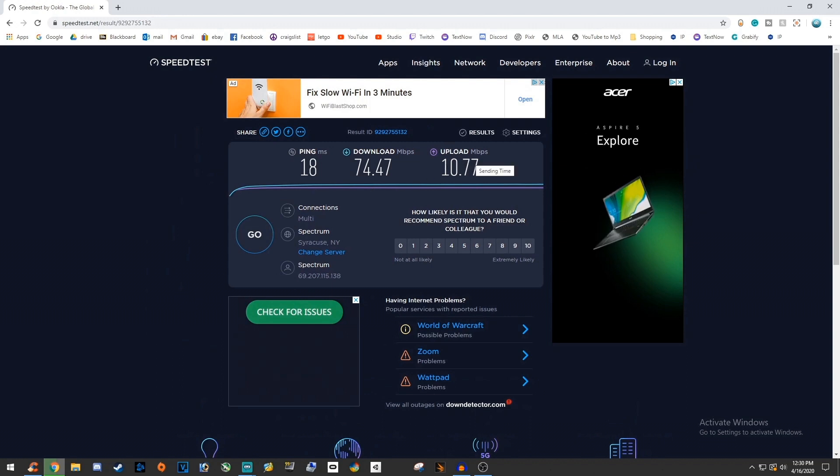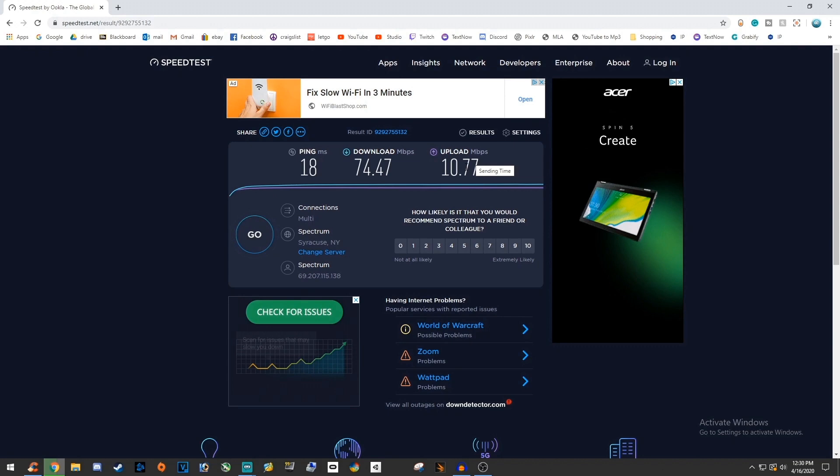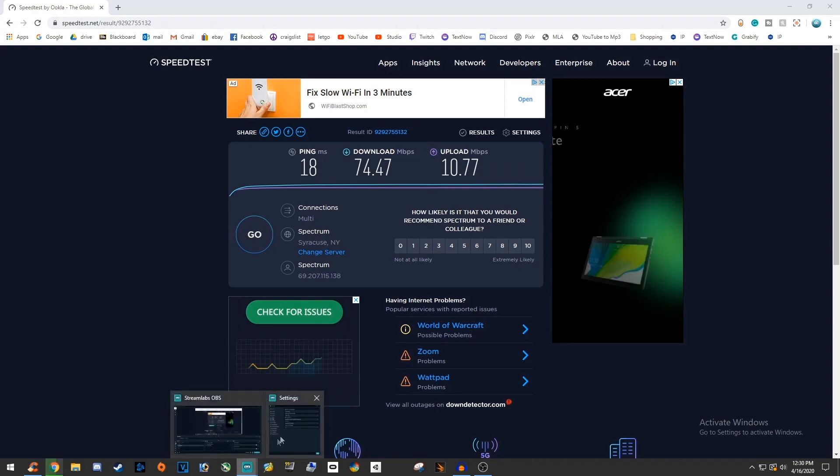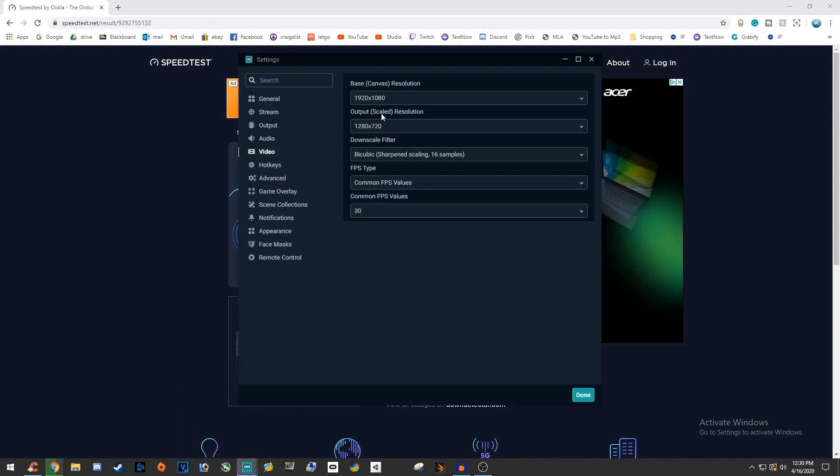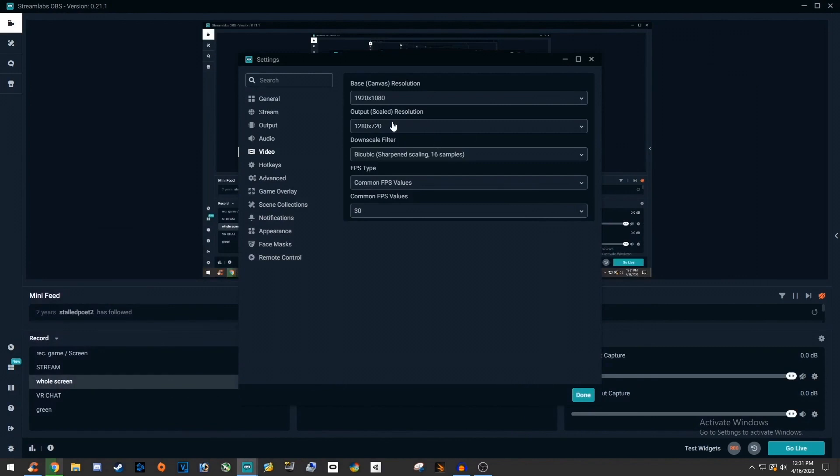But if you have 6 megabytes per second or higher of upload speed, then you should be able to output the stream to 1080p. If not, just keep it below that 1080p mark, around 720p works great.